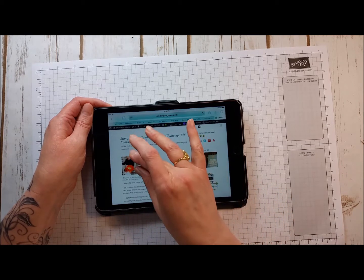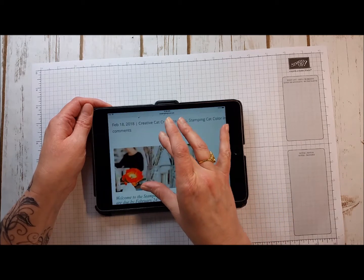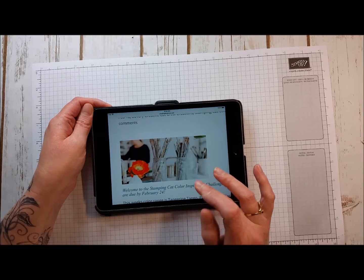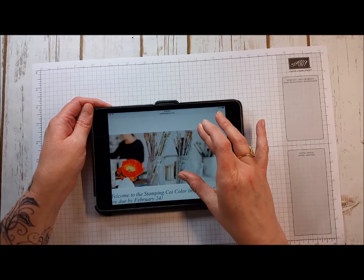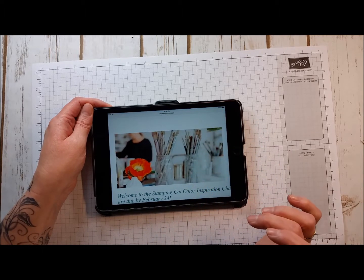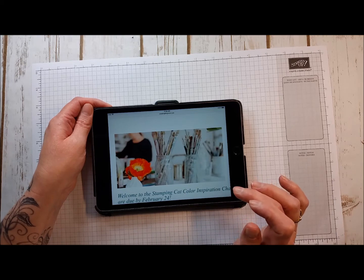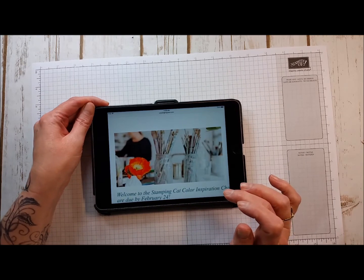So I hope you play along. We give away free blog candy every week. It's mailed directly to you for a U.S. resident and thanks so much. Happy creating.